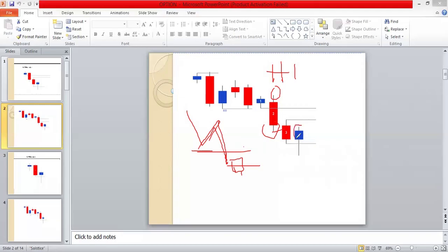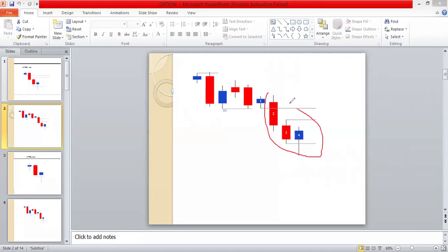Then we have another candle — it doesn't matter, it may be ten candles — but what matters is we must have a candle body closing below this low. What we need is just the last two, the most important ones — the last three candles. It's a three-candle pattern. When we have a candle that has already broke a low, we are watching for this candle to close below the previous candle that already broke the low, and then we need to see a candle that will close back into the range.